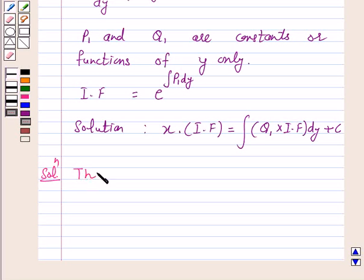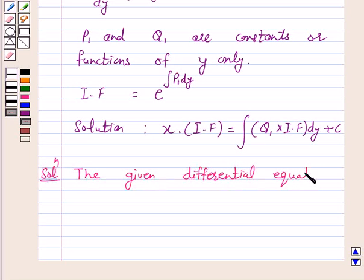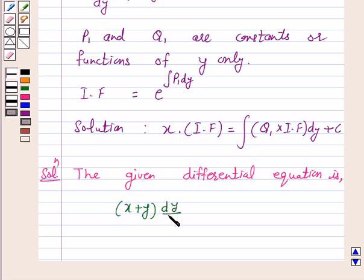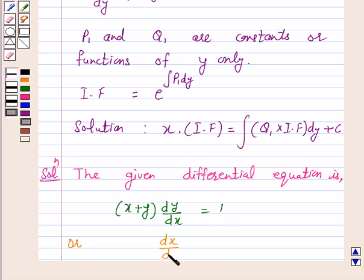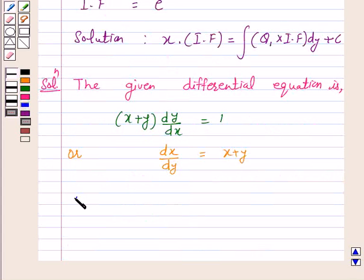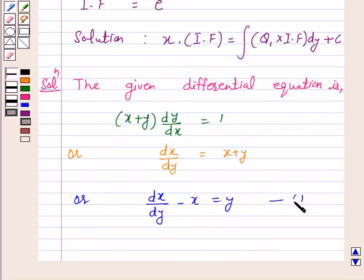The given differential equation is x plus y into dy by dx equals 1. This can be written as dx by dy equals x plus y, and again as dx by dy minus x equals y. Let us call this equation number 1.